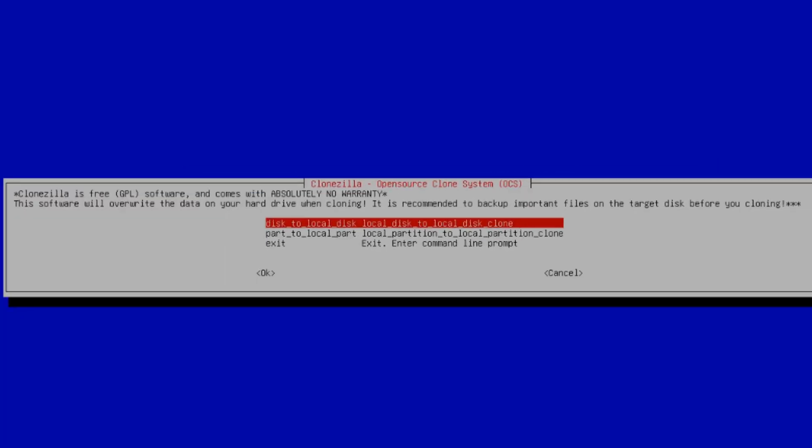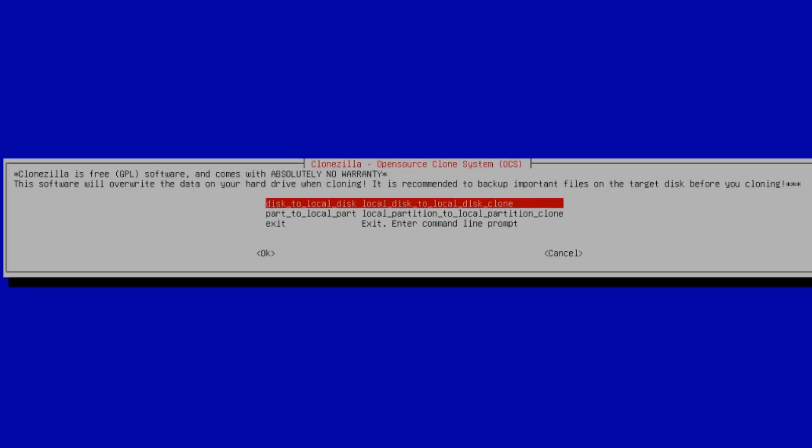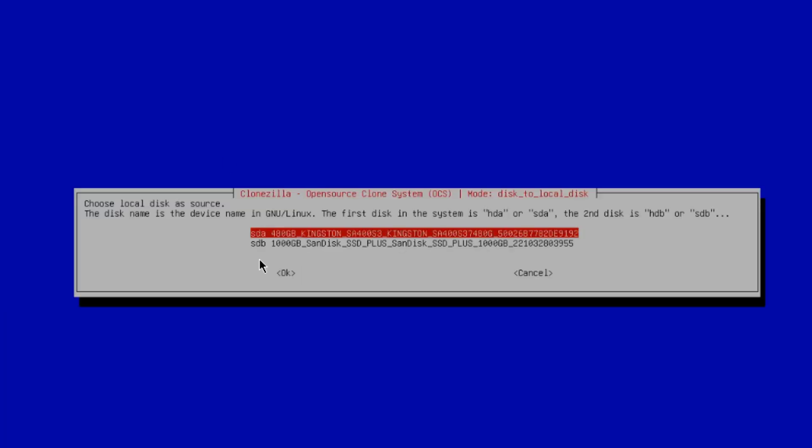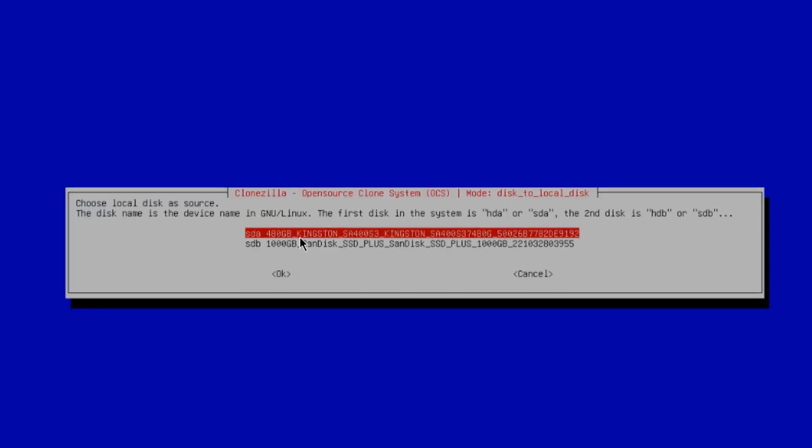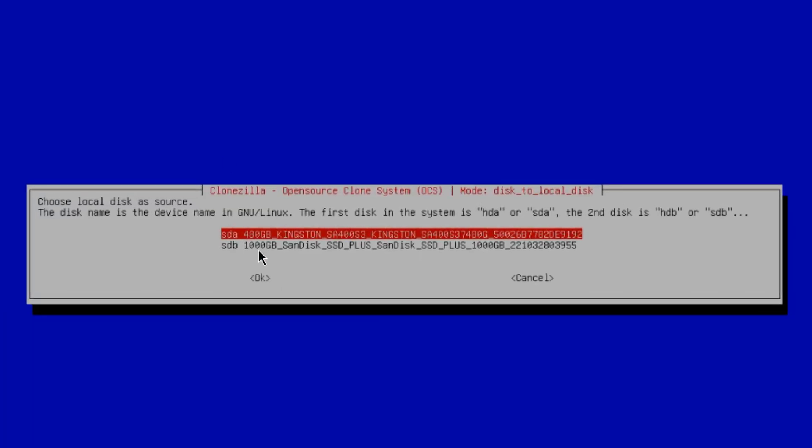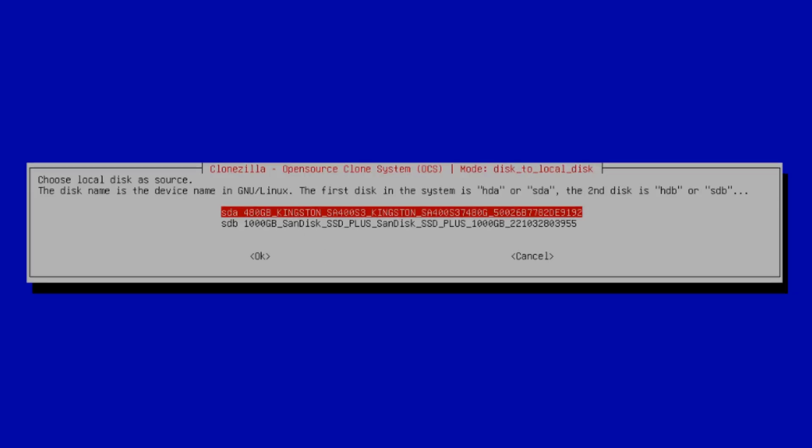I am going to select the first option, disk, the local disk. I'll hit Enter. So here you have to choose a source disk. The source disk in my computer is the 480 gigabytes SSD drive. I'll hit Enter.